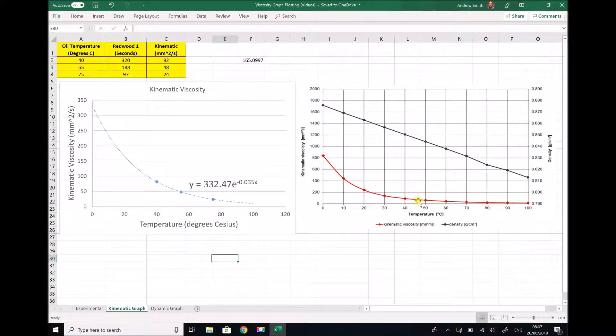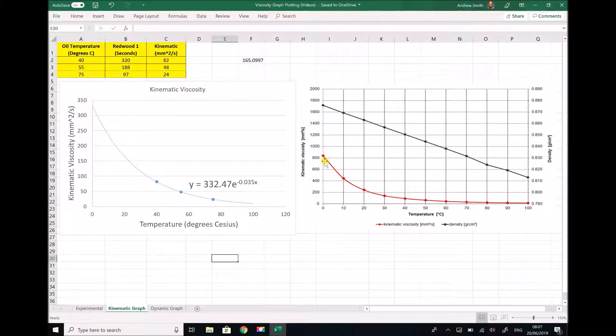The first observation is that at 0 degrees C from the chart on the material datasheet, the kinematic viscosity is actually closer to 800. So our value is just under half that value.